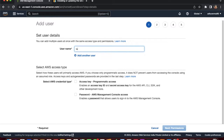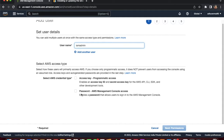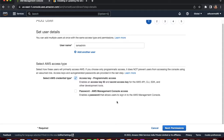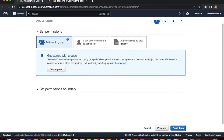Name the user 'iam-admin'. There are two access options: 'Access key – Programmatic access' for CLI and SDK, and 'Password – AWS Management Console access'. We are selecting the programmatic access option for the CLI. You can also select console access if needed — we covered that in a previous video.